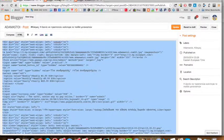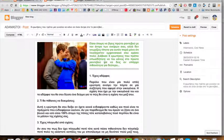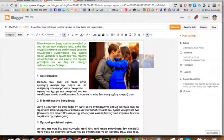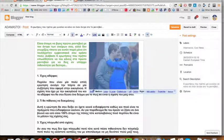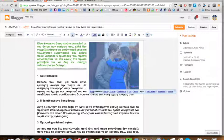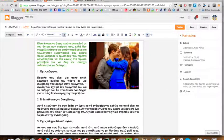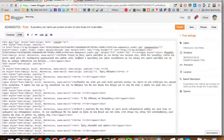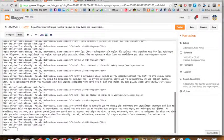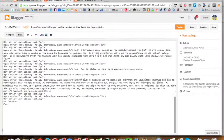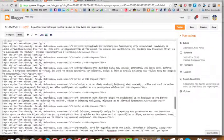Grab the code that you have, make a new post and put the picture on the right side. Forget the break line, go to the HTML and paste the code that I gave you.